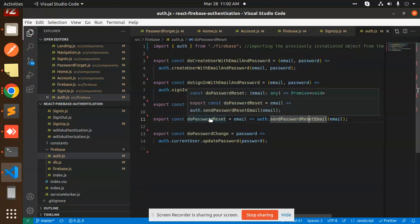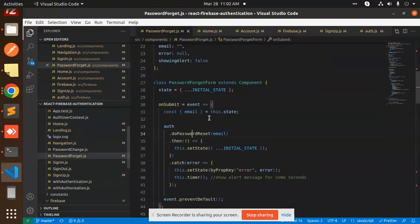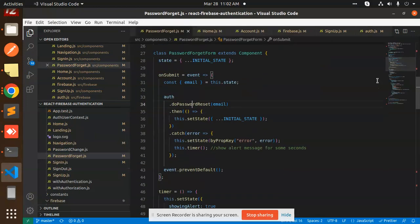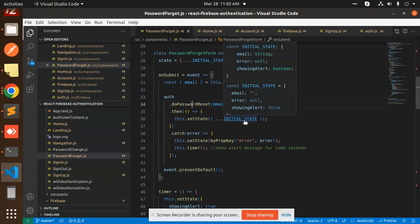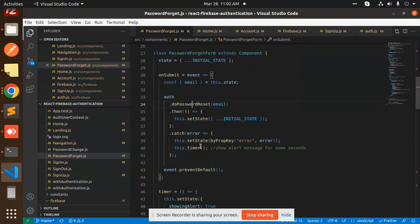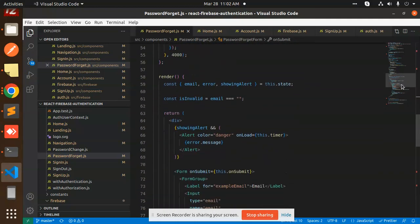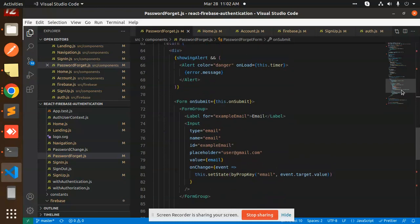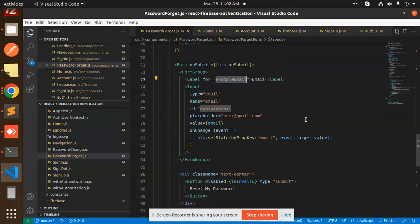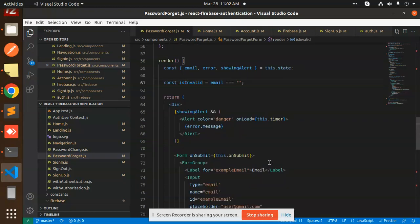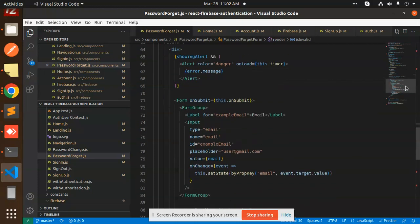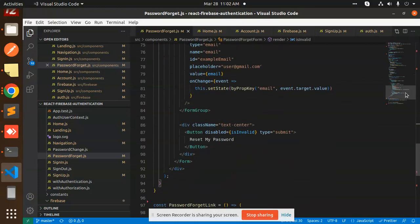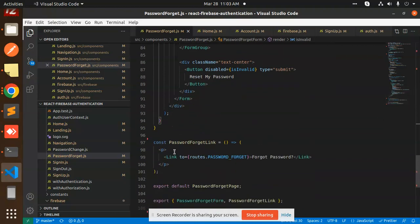Let's go back. Here we are setting the initial state - that is email, error, showing alert, and the cache. Then we have the render function where we are accepting the email. Here we are checking the invalid state - whether the email is empty or blank. Whenever we try to submit, here you have the forget password link.